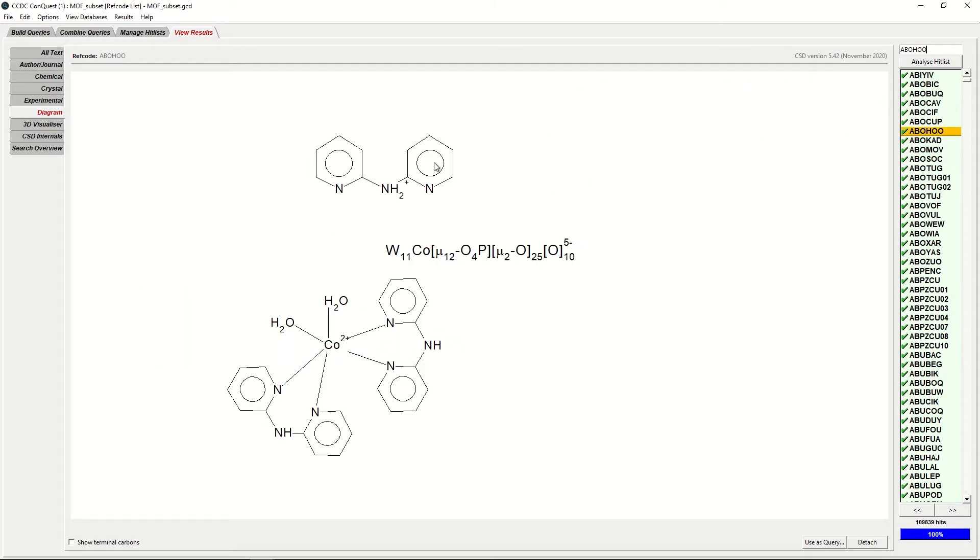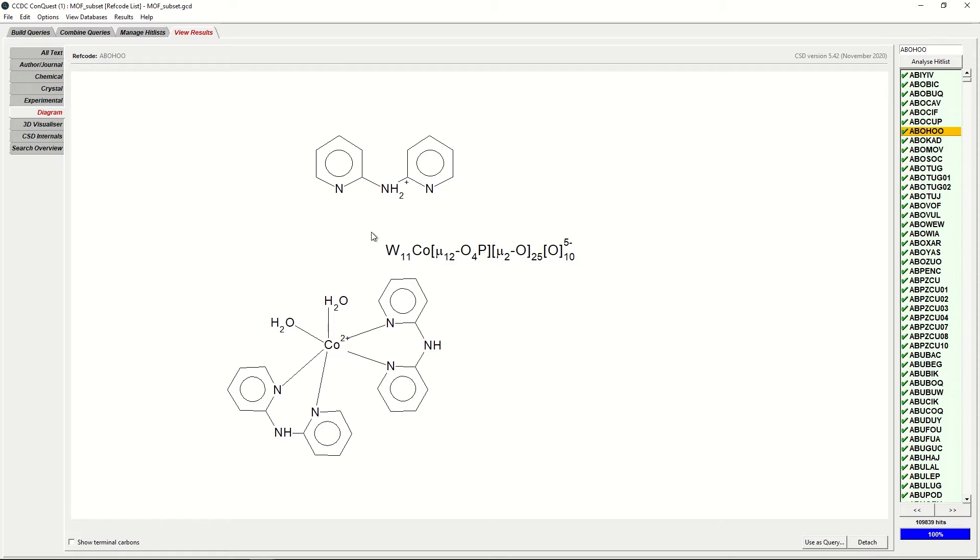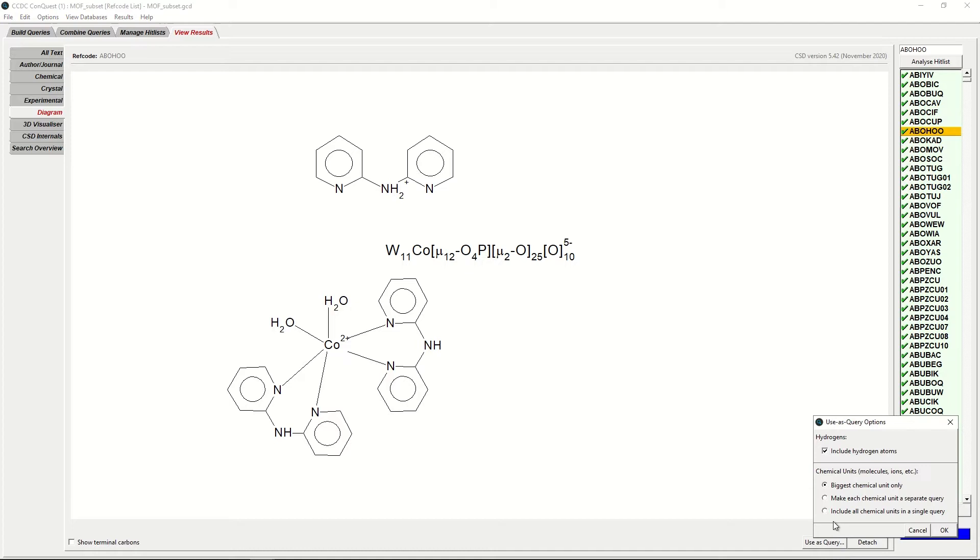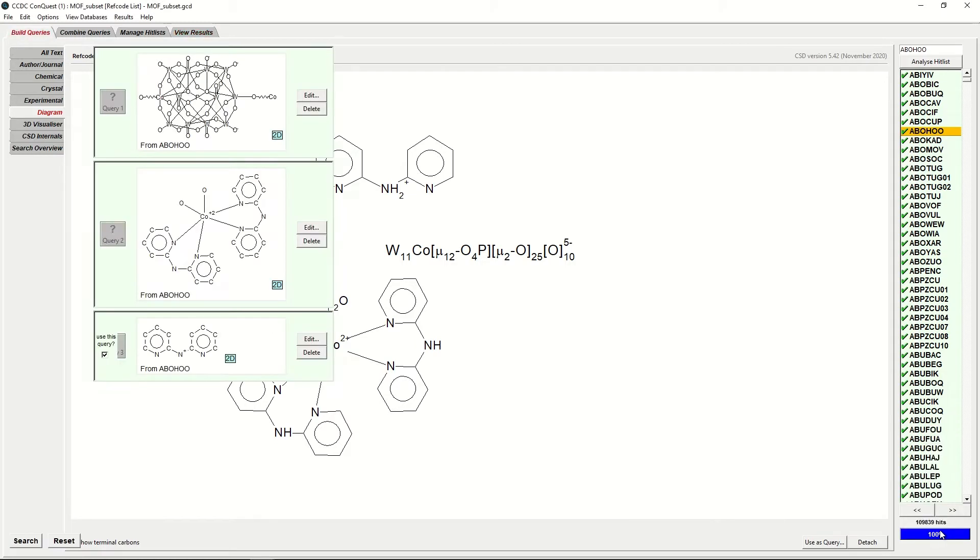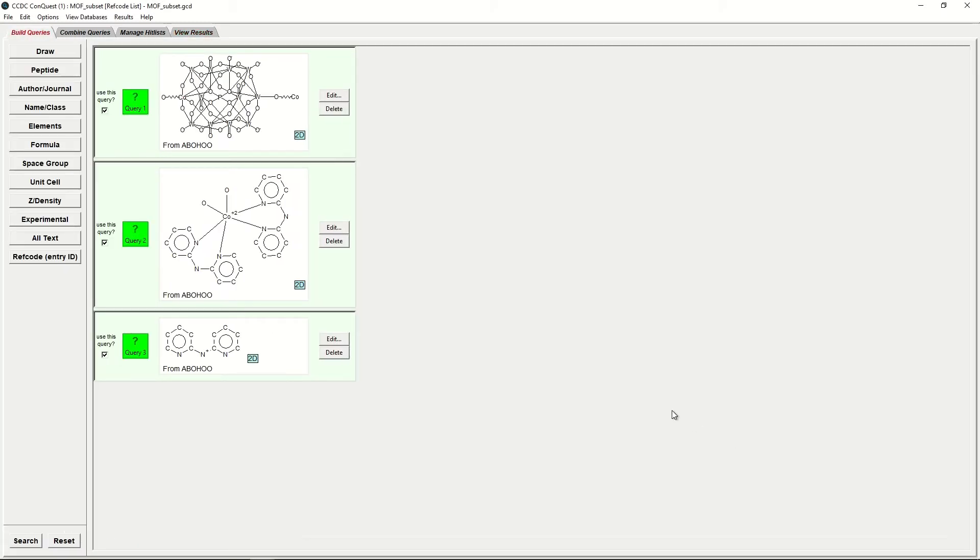You can see three components here. However, we are interested in basing our search on the dipyridyl ammonium ligand, so we just want to separate out these components. In order to separate them out, we can tick Use as Query and tick Make each chemical unit a separate query. I'm going to untick Include Hydrogen Atoms as well. Then tick OK, and it will create three separate queries for each of the components.